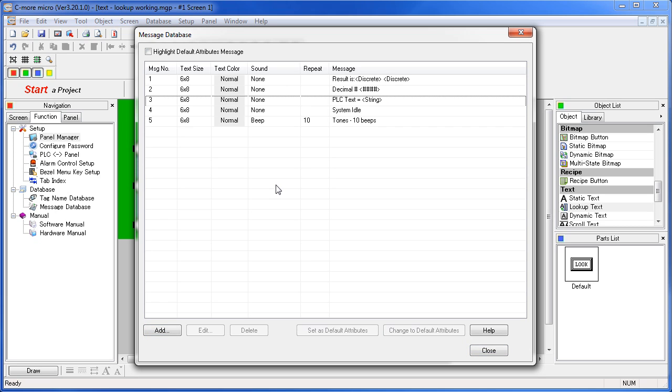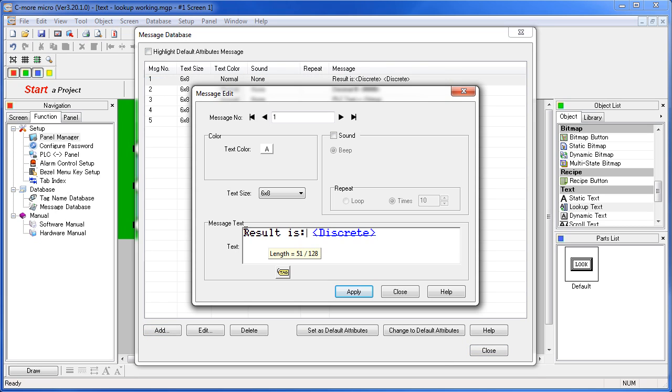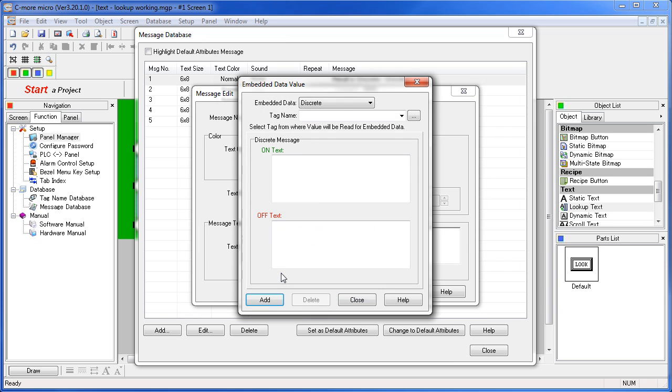Let's take a look at each message. The first one displays static text along with a discrete tag. You can pick any tag you want by clicking on this little yellow button right here.